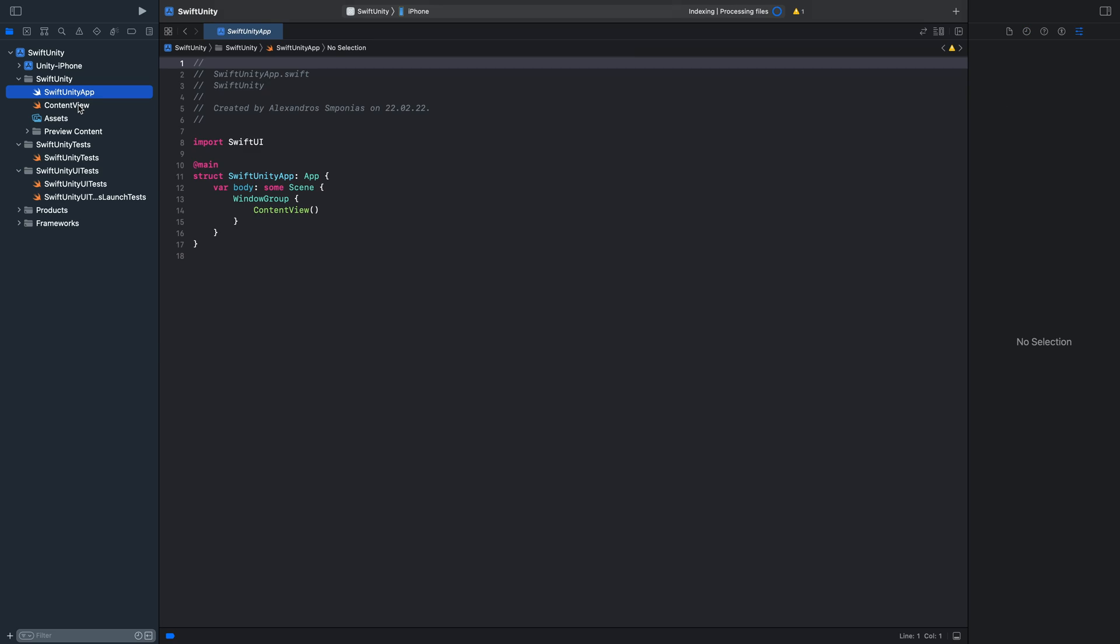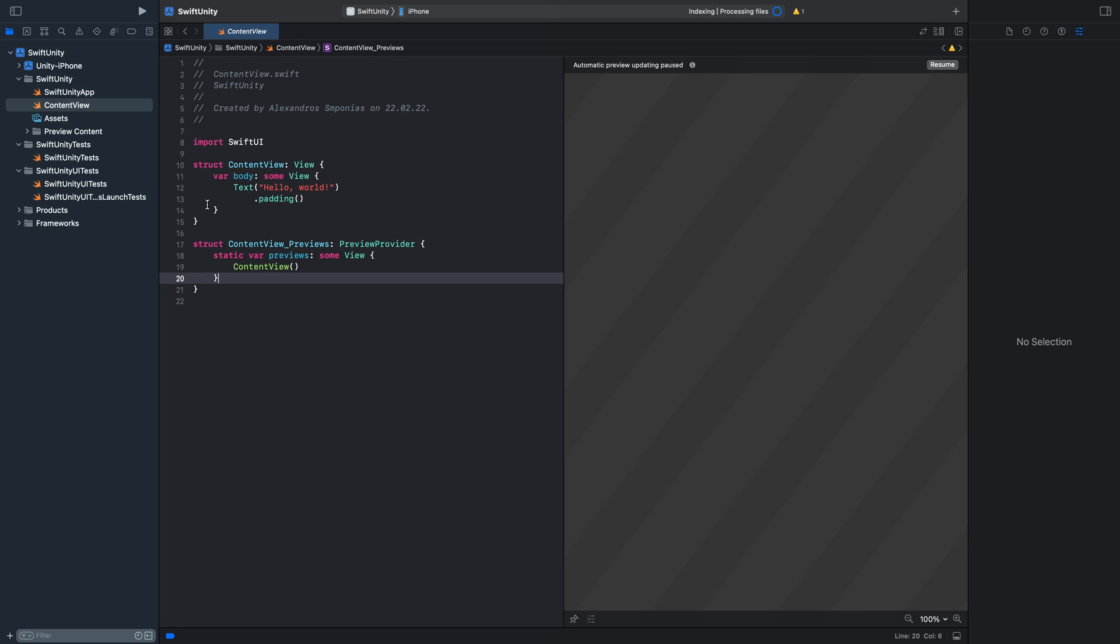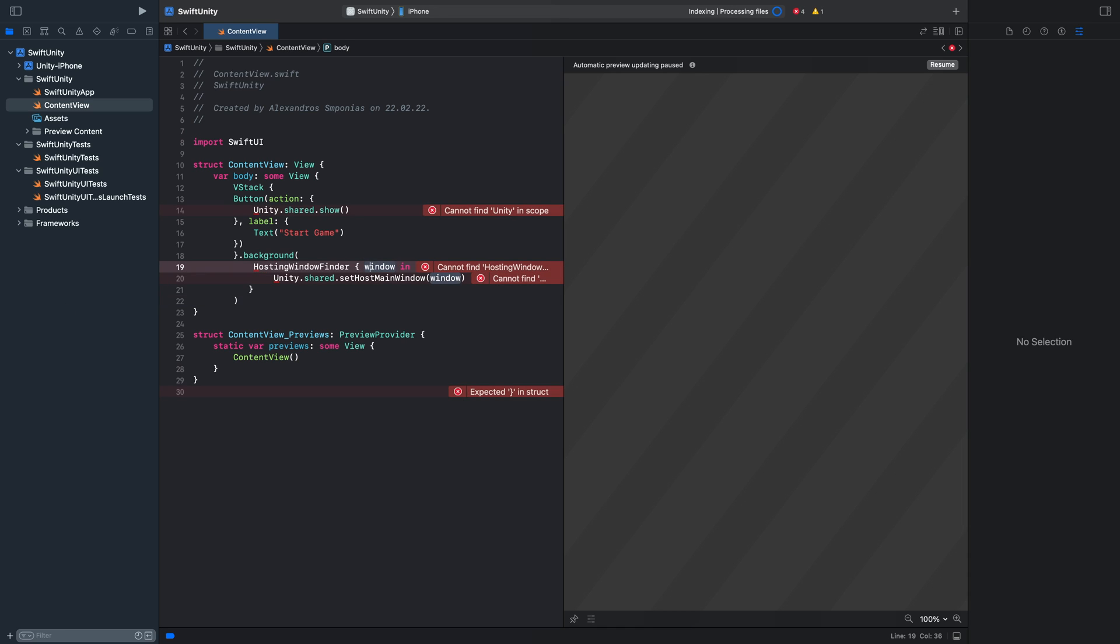Now we will create a simple button to open the game. Go into the content view and just create a button. You can do the same button as I did. Just put it in a VStack. The action will call unity.share.show. And we have to get the window to navigate back from the Unity app into our iOS app.